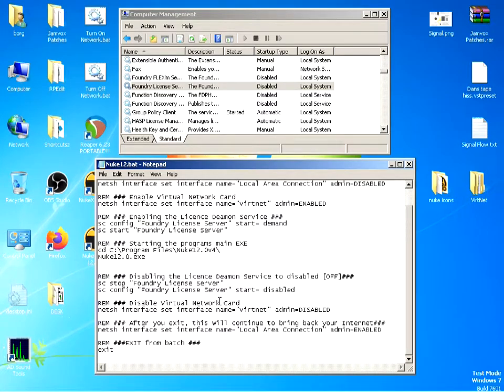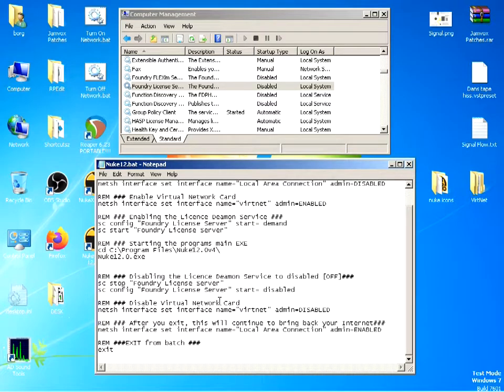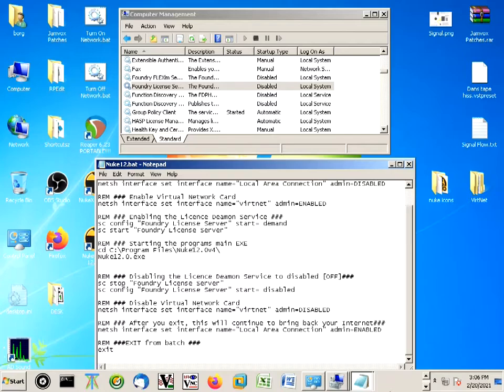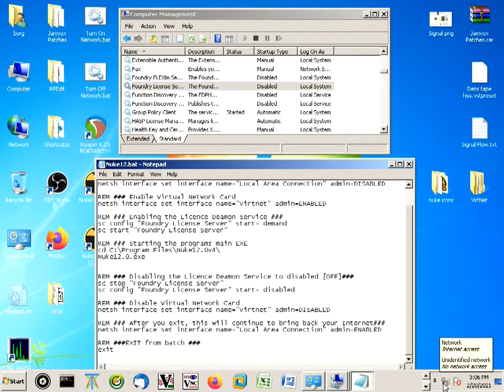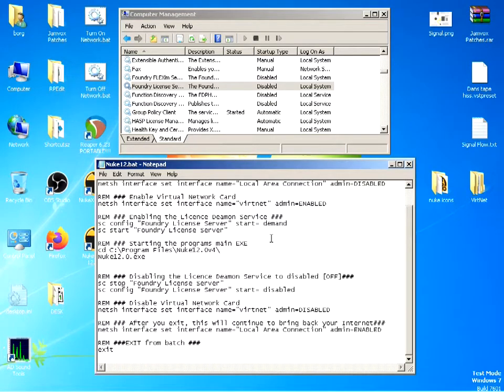Hello guys, today we're going to be looking at the new Nuke 12 mod batch and what this does. It allows you to run Nuke 12 offline off a virtual network card. This is the same procedure that I've shown for 3ds Max and Maya. You can see the local connection is up and running, so what we do is set up a virtual network card with an internal IP.